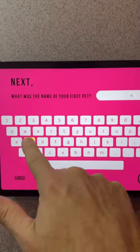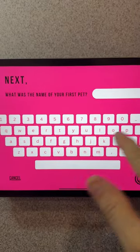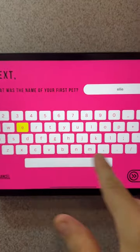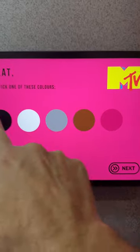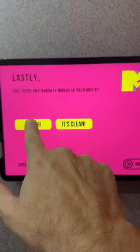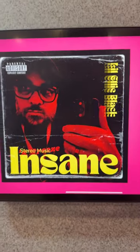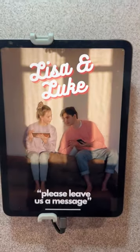My first pet: Ellie, color: black, any naughty words in music: yeah. Let's take the picture — and there's my customized album cover.